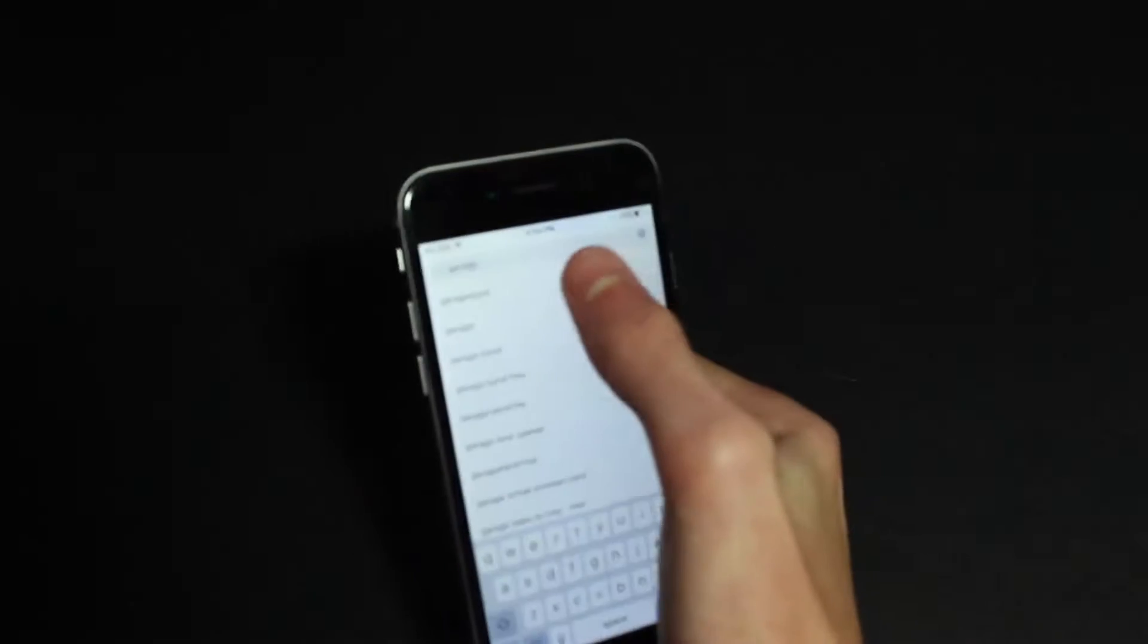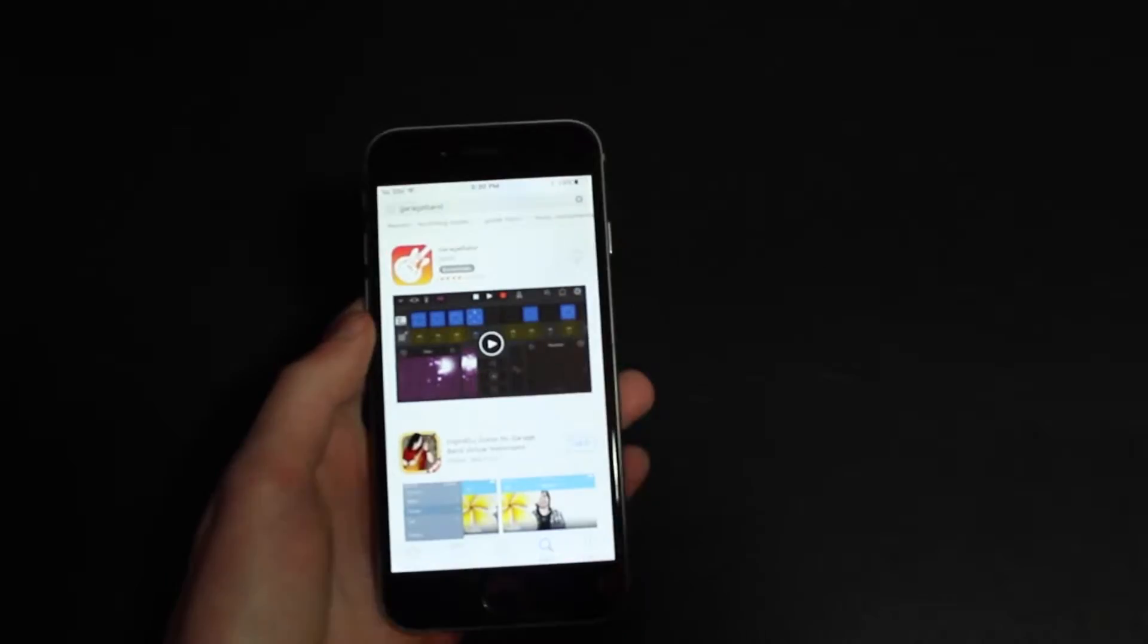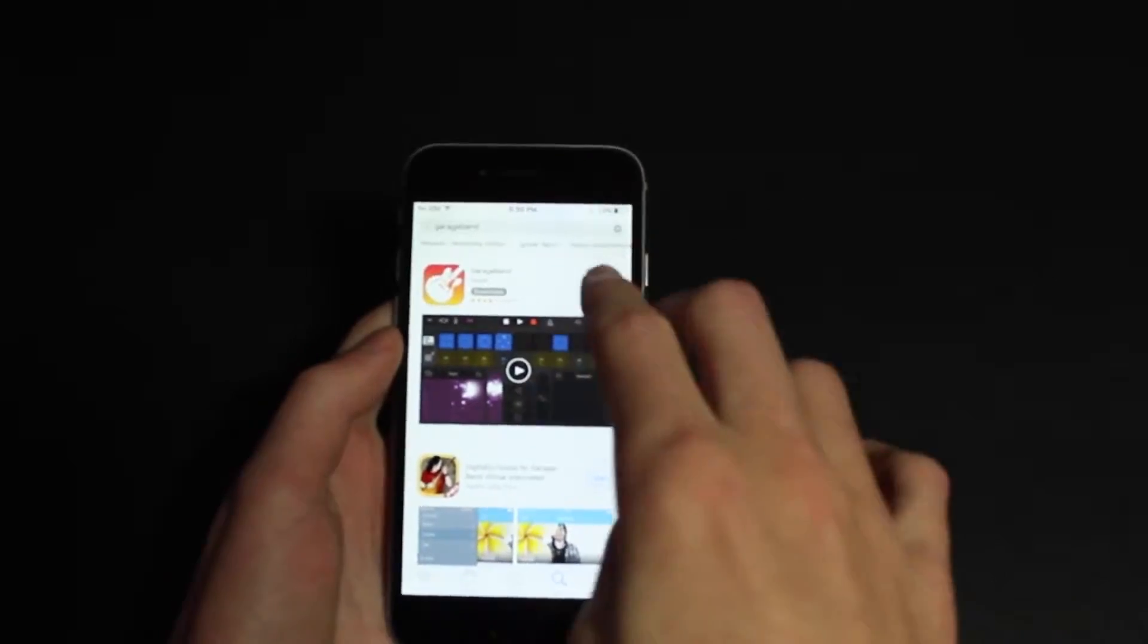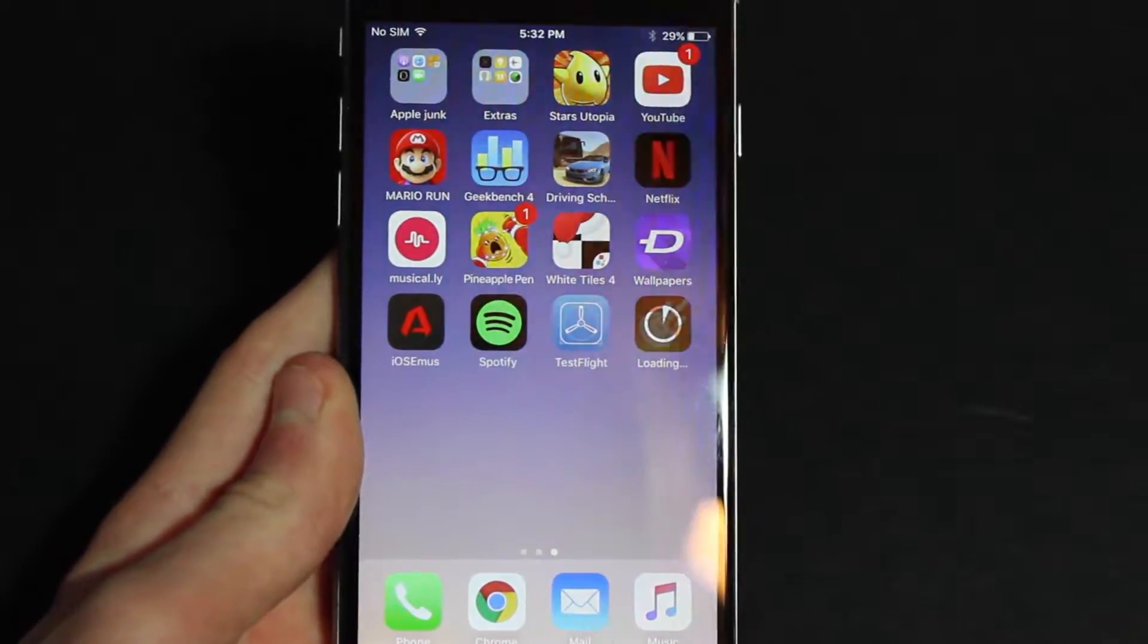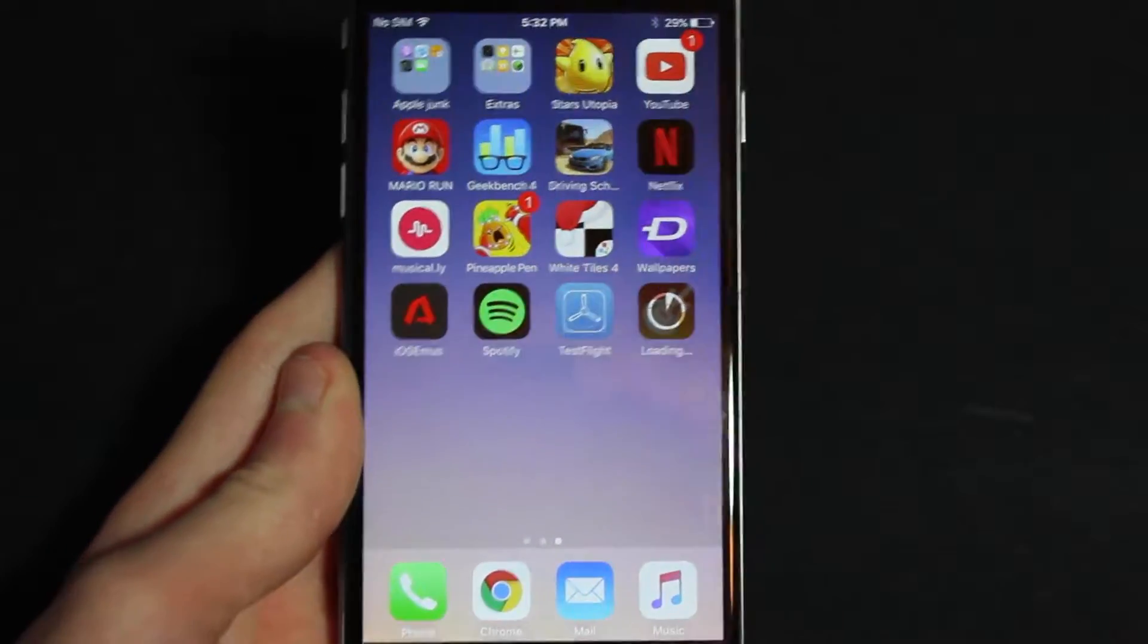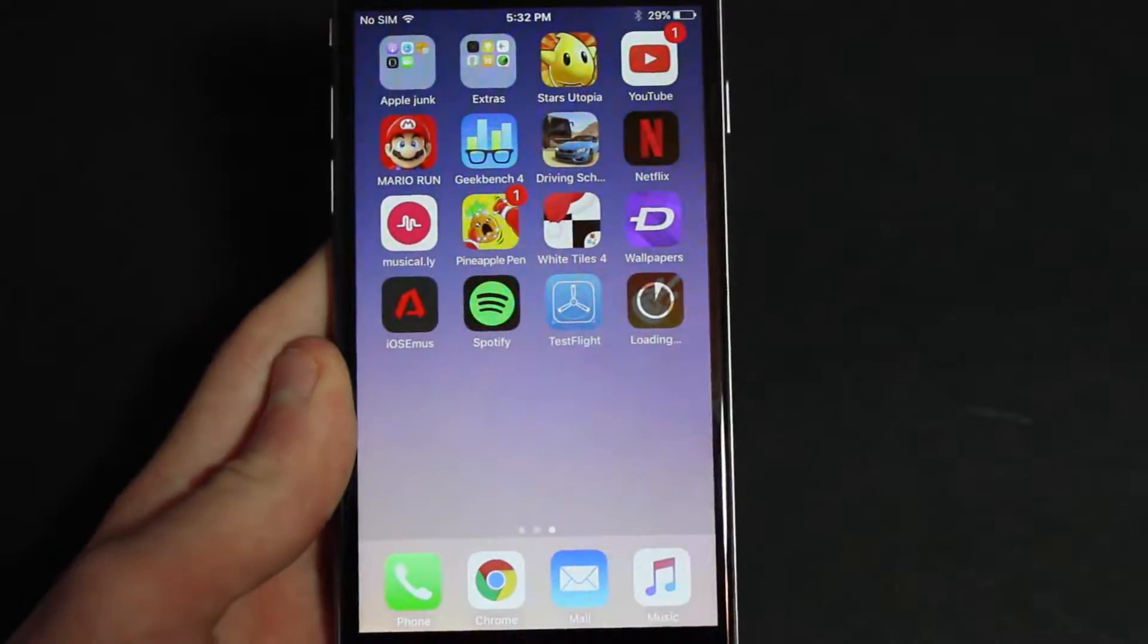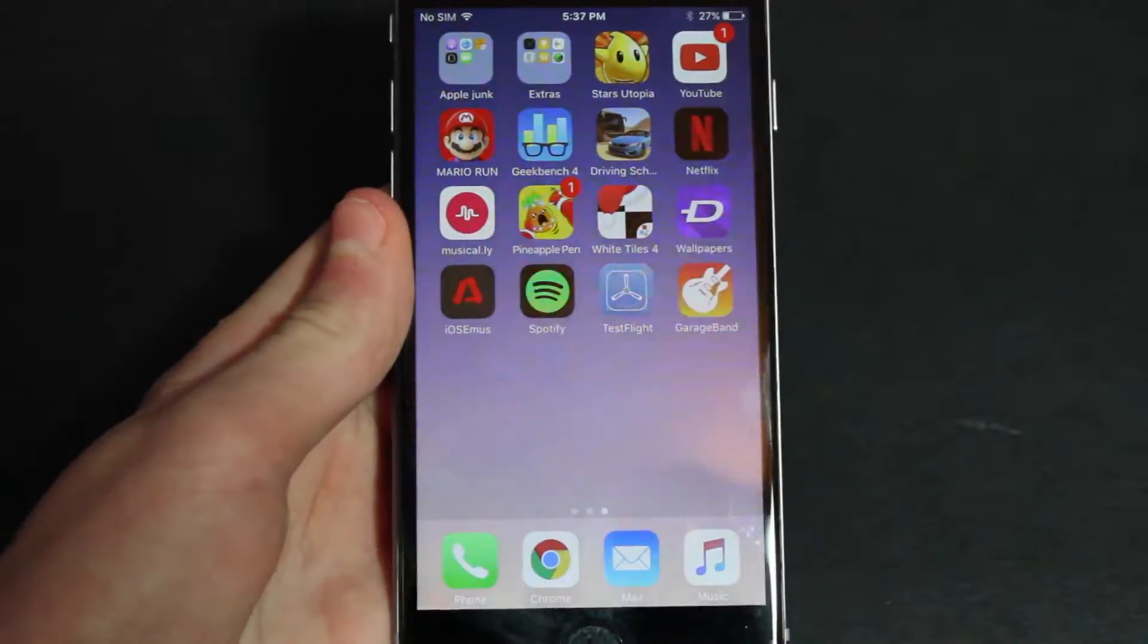So you can just simply go to your App Store and search up GarageBand, and here it is. As you can see, GarageBand takes a while to download, so when it's done downloading I will come back.